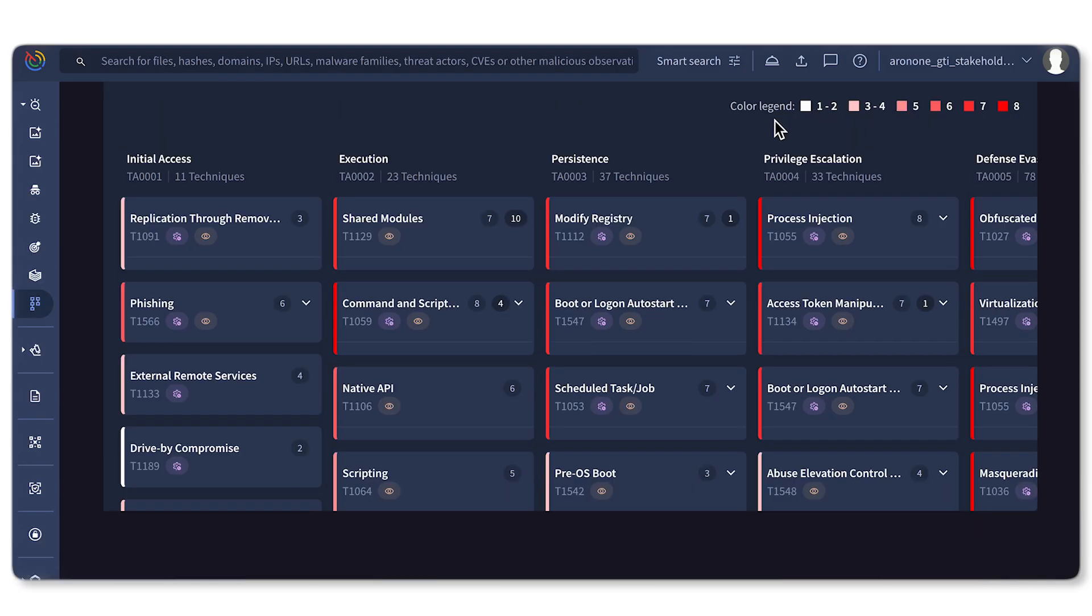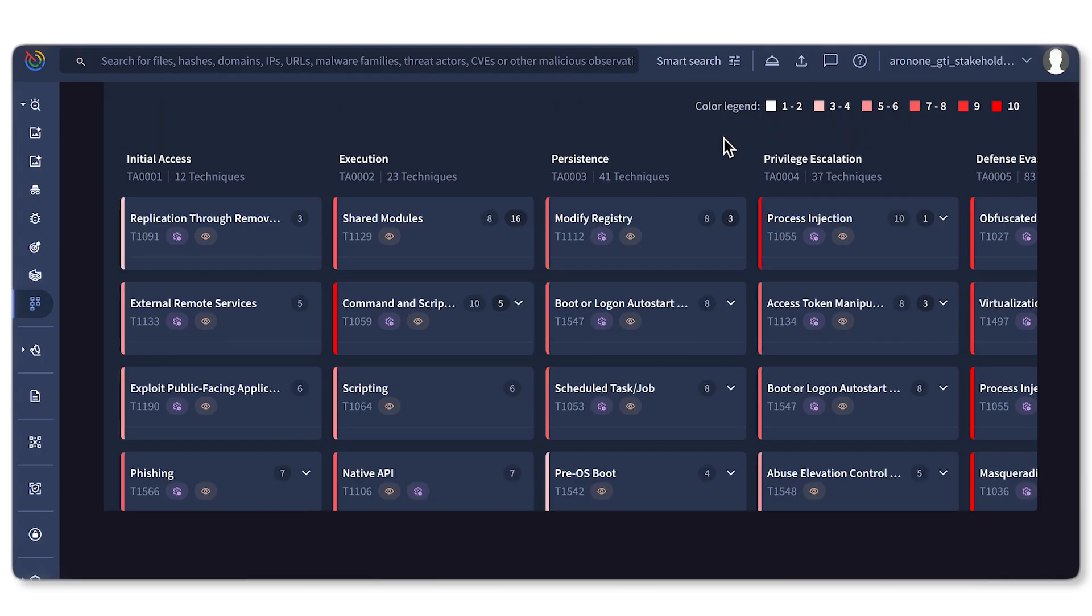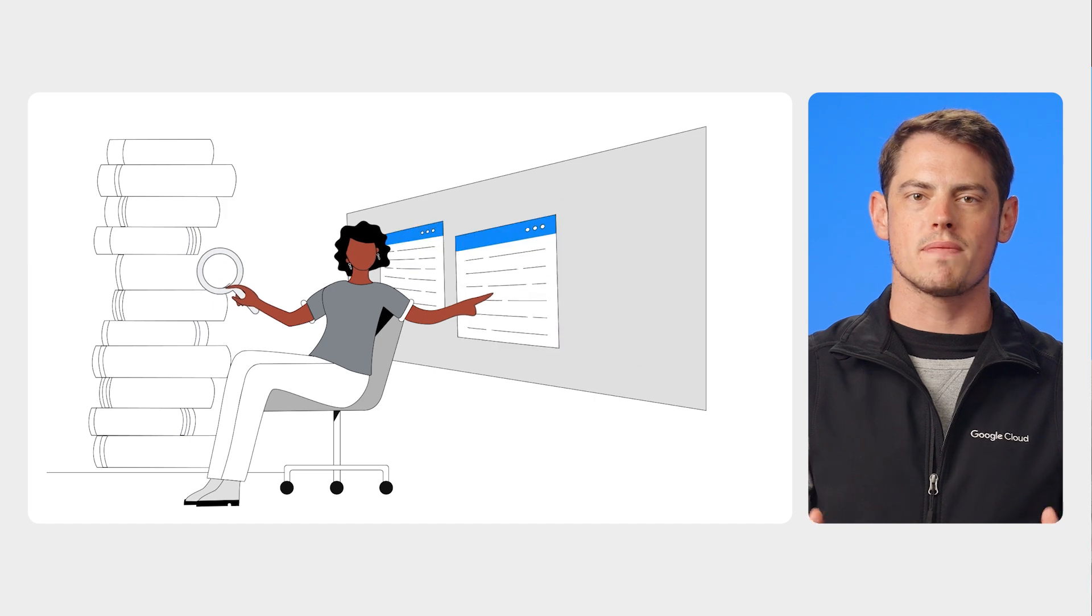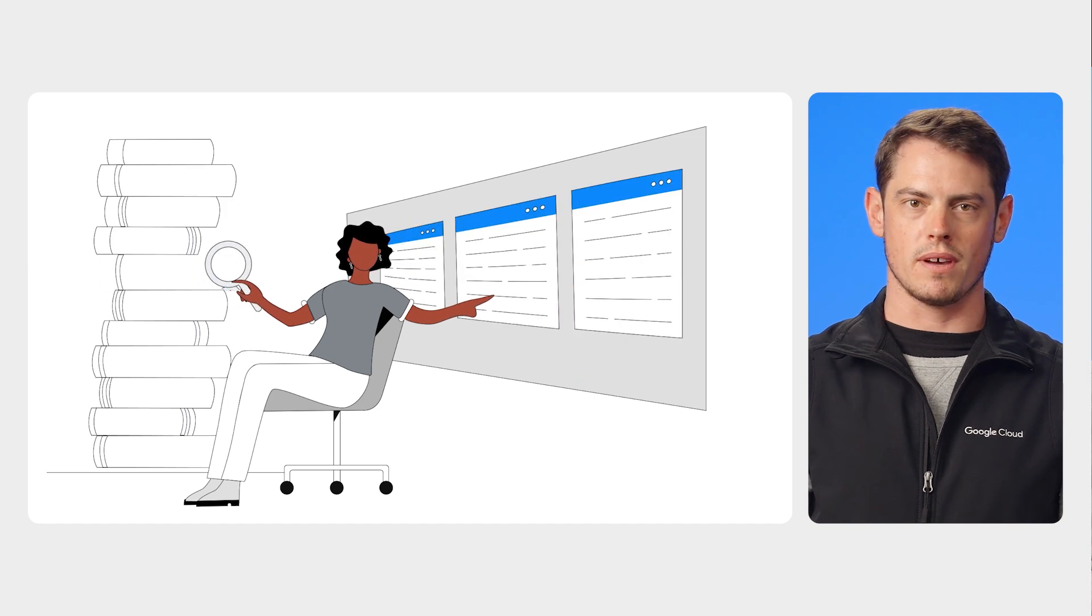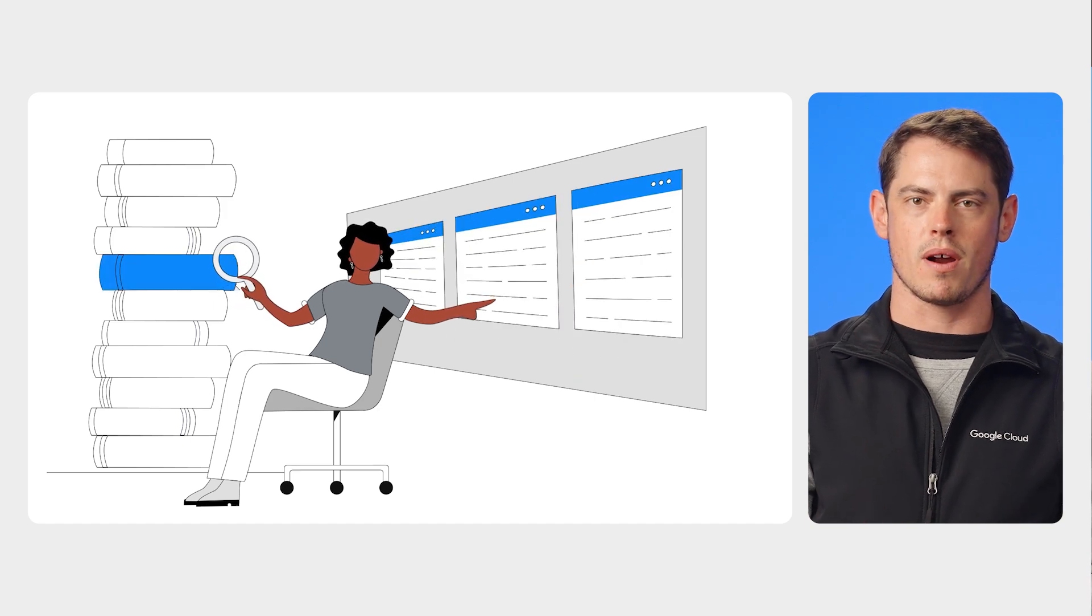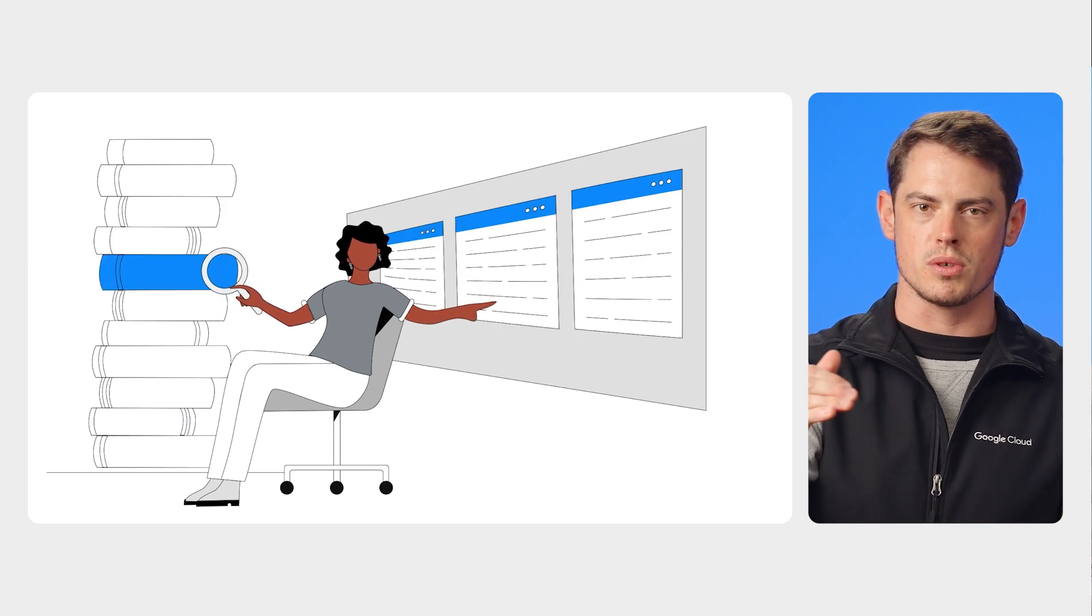What are the tactics, techniques, and procedures associated with related threat actors? With tens of thousands of reports available, I can use Gemini to help me prioritize what's most important.